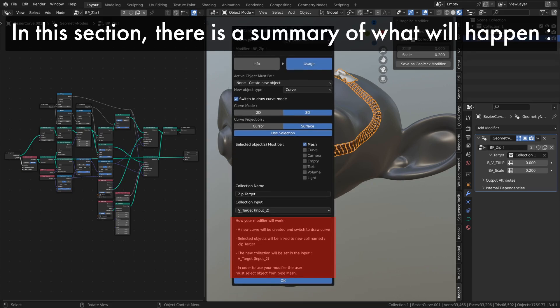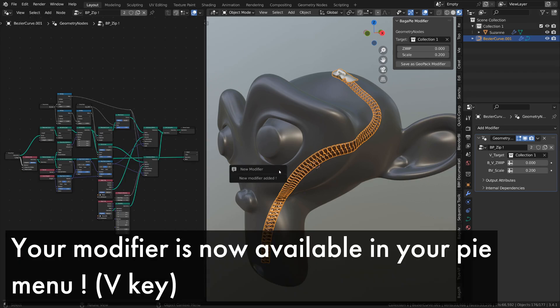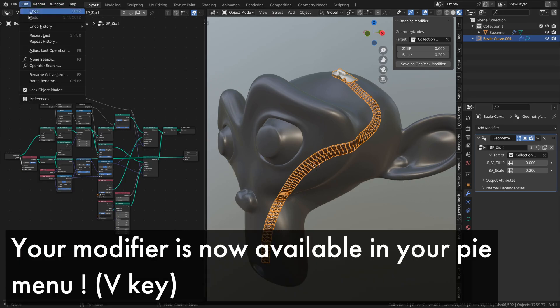At the bottom of the panel, there's a summary of what will happen if you have any doubts. You can find this summary in the modifier details in the preferences. Confirm, and there you have it. The modifier is now visible in the pack.